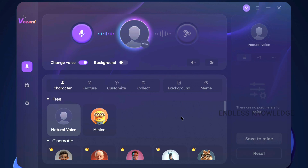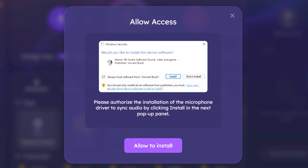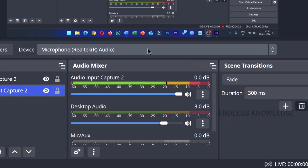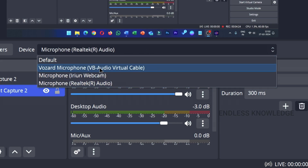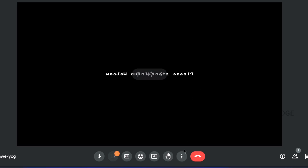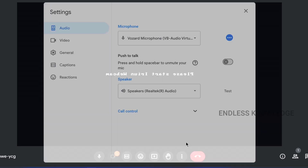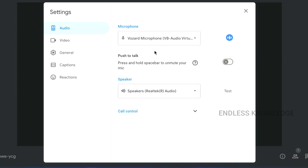When you use this application for the first time, it will install and open the microphone driver for installation access. Just allow it. If you look at a recording or streaming application, there is a Wozart microphone option. For online meetings, configure your microphone — the default is set to Wozart microphone.